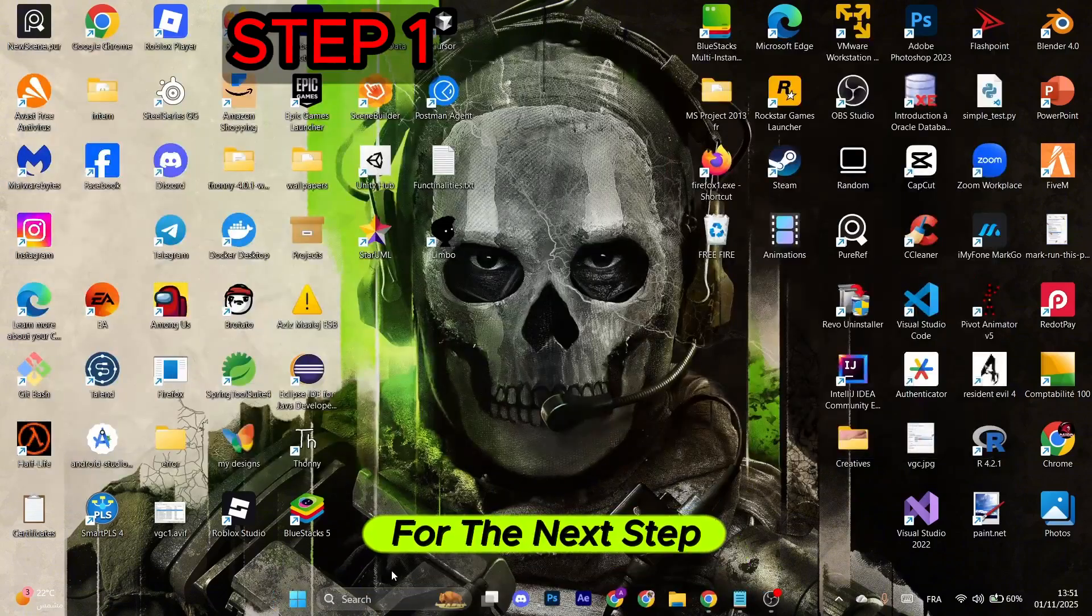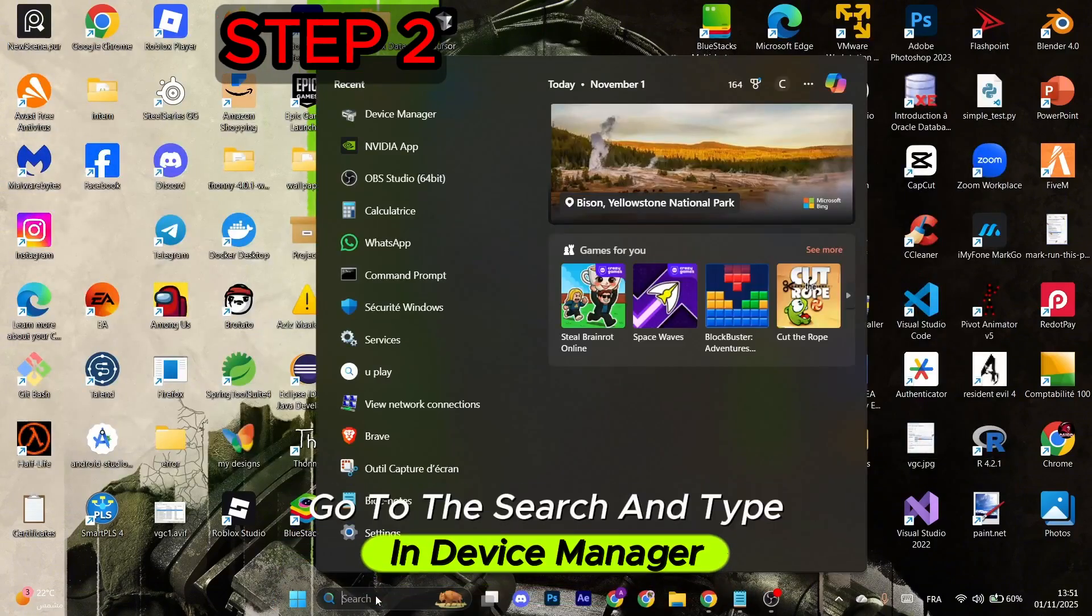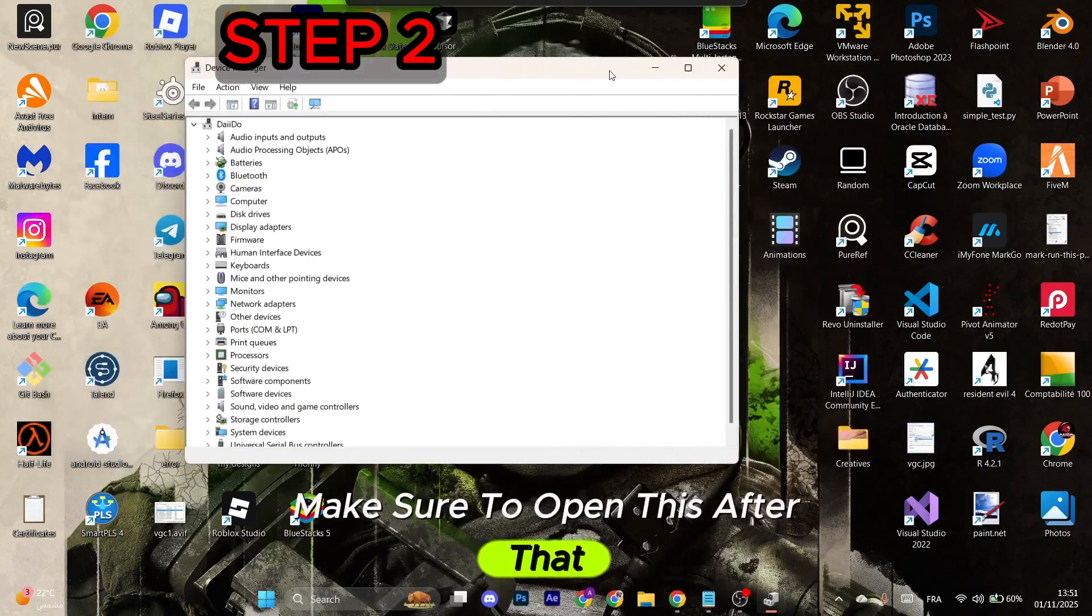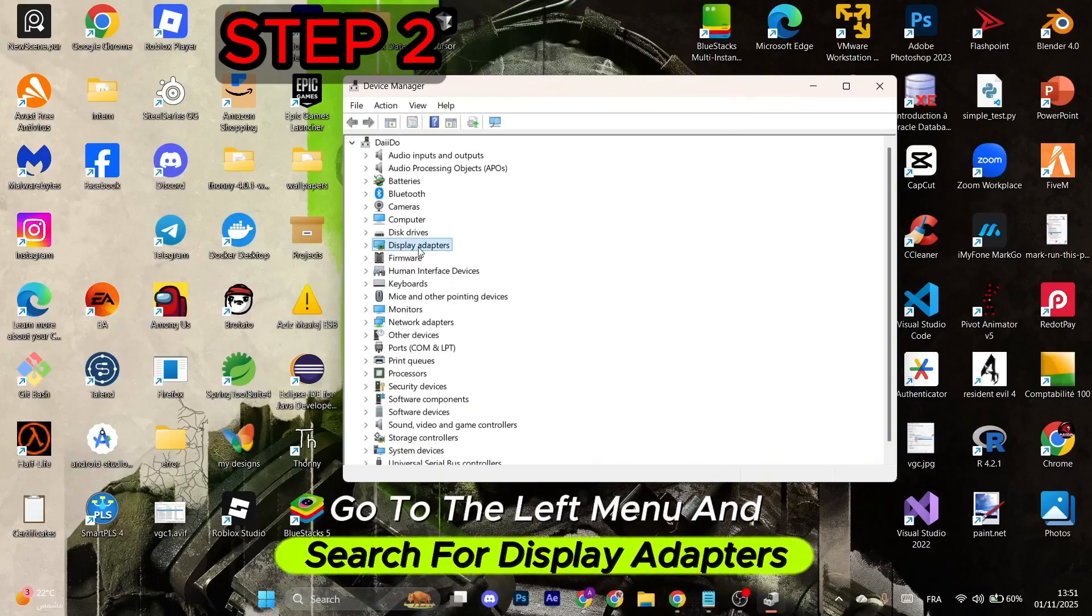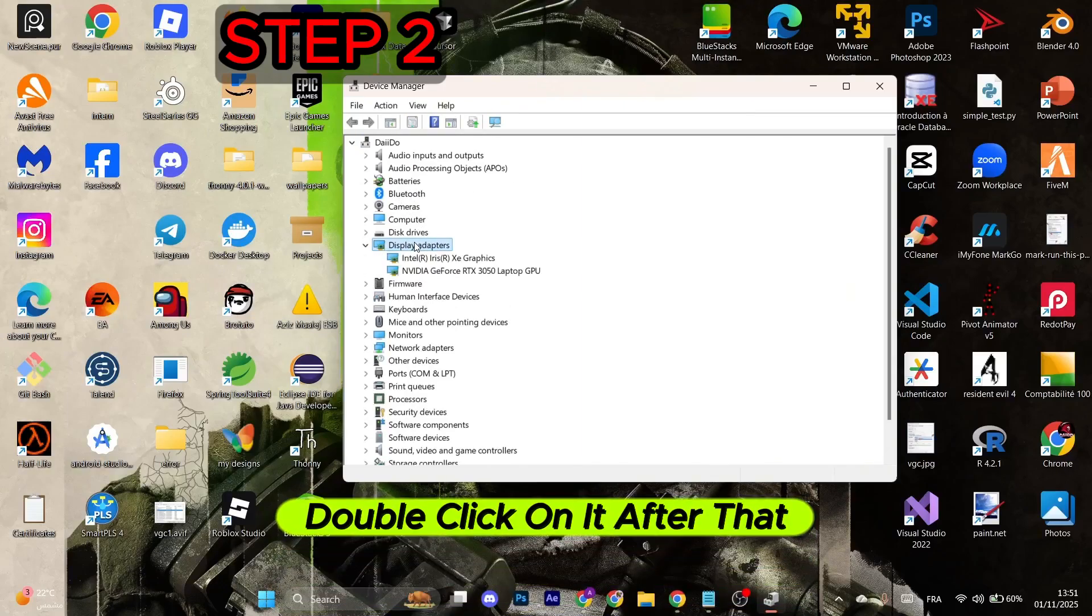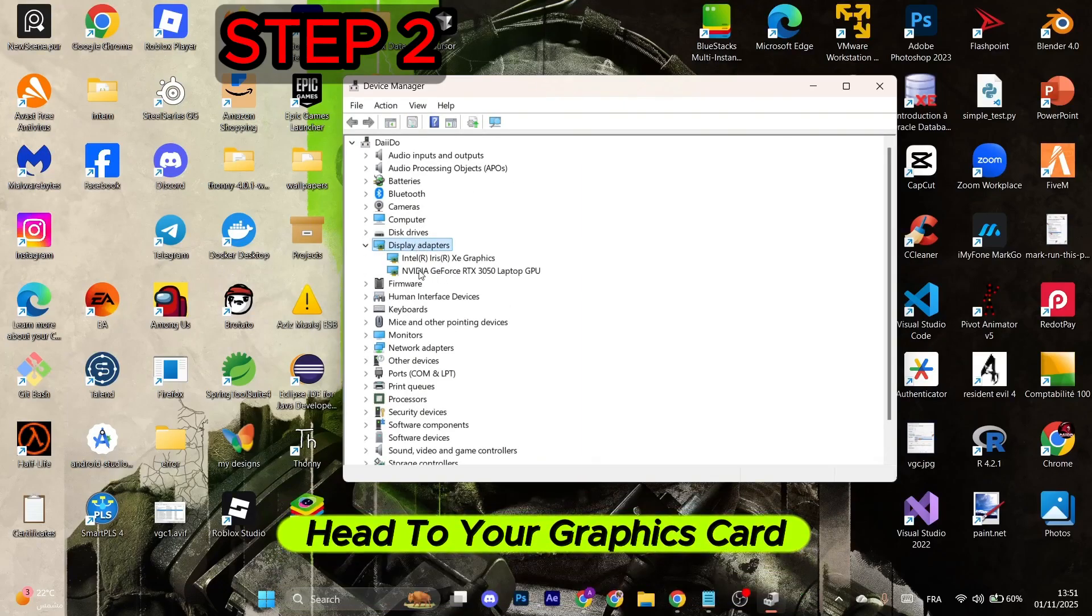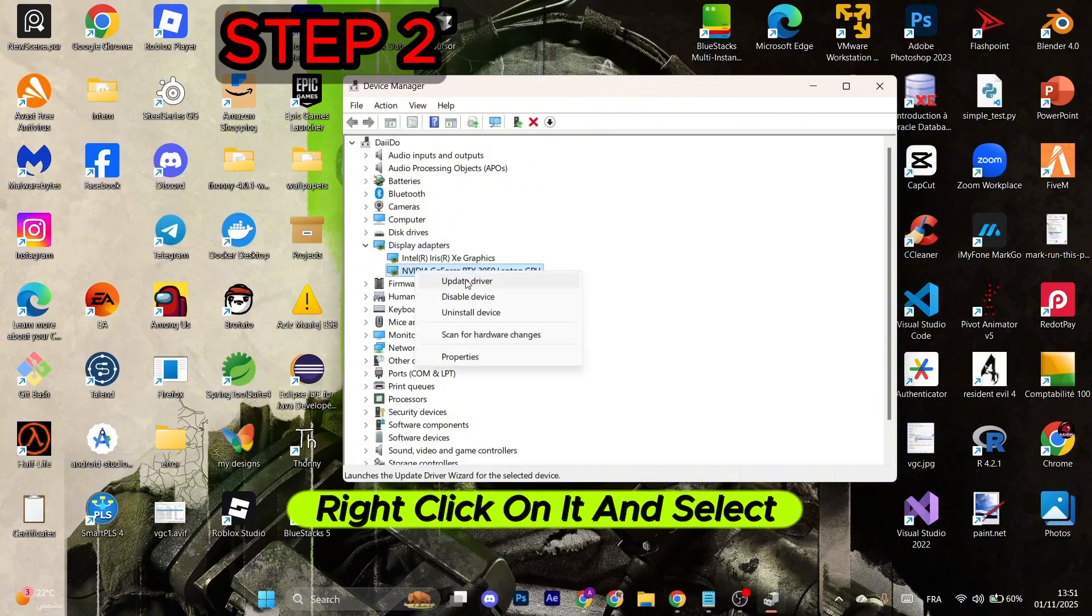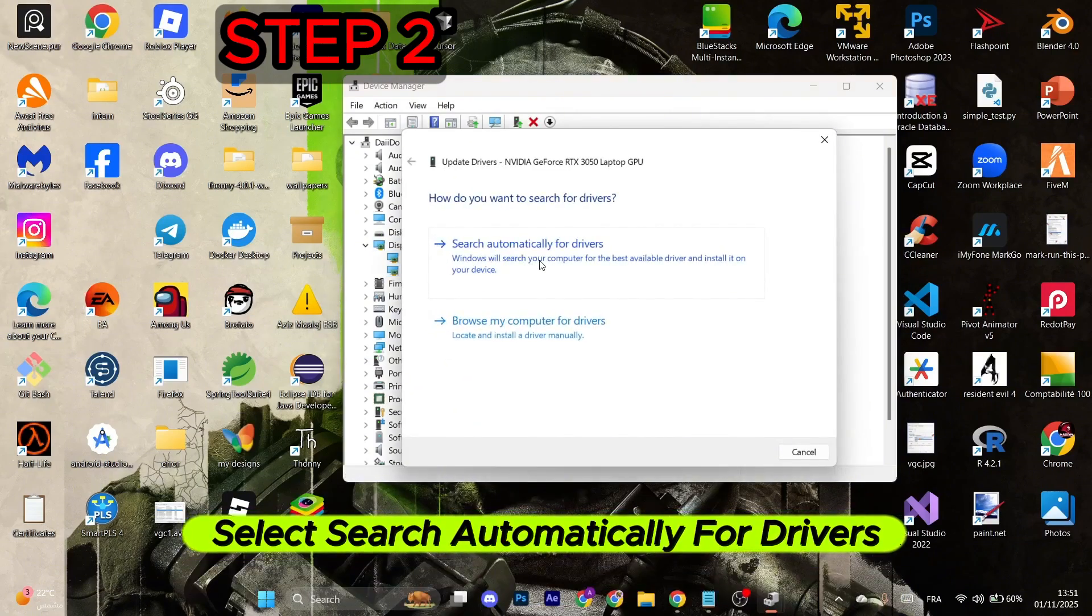For the next step, go to the search and type in Device Manager. Make sure to open this. After that, go to the left menu and search for Display Adapters. Double-click on it. Head to your graphics card, which is Nvidia or AMD, right-click on it, and select the first option. Select Search Automatically for Drivers, and then click on Close.